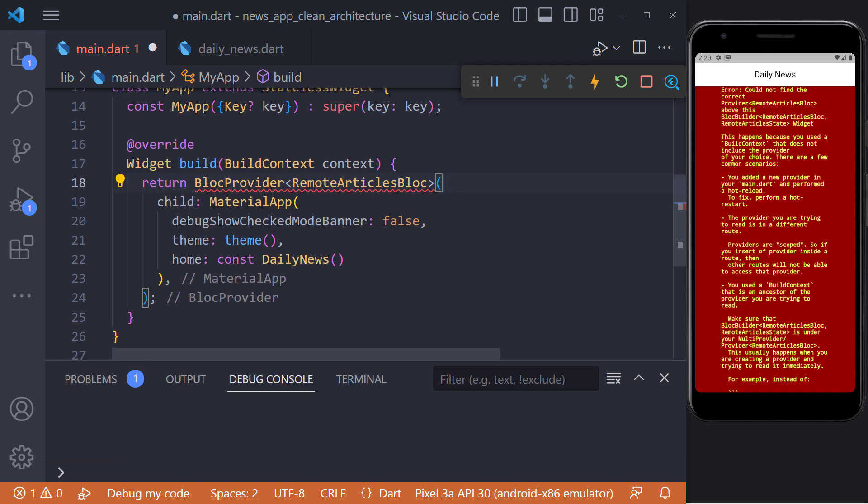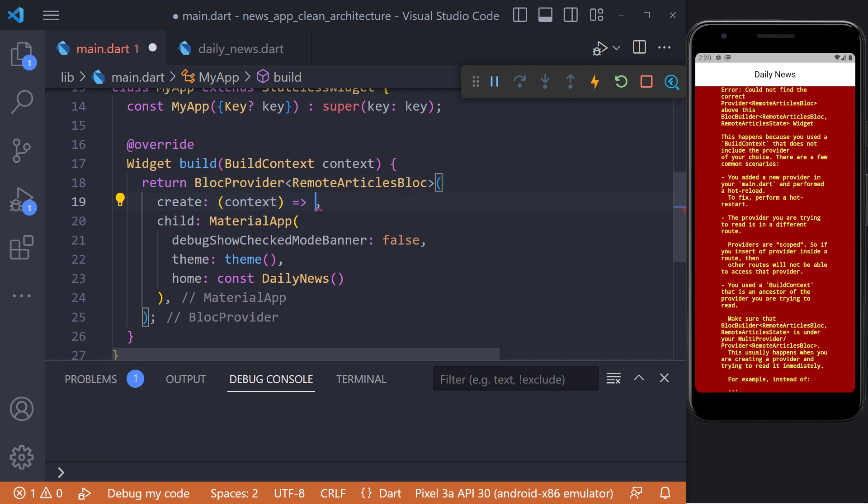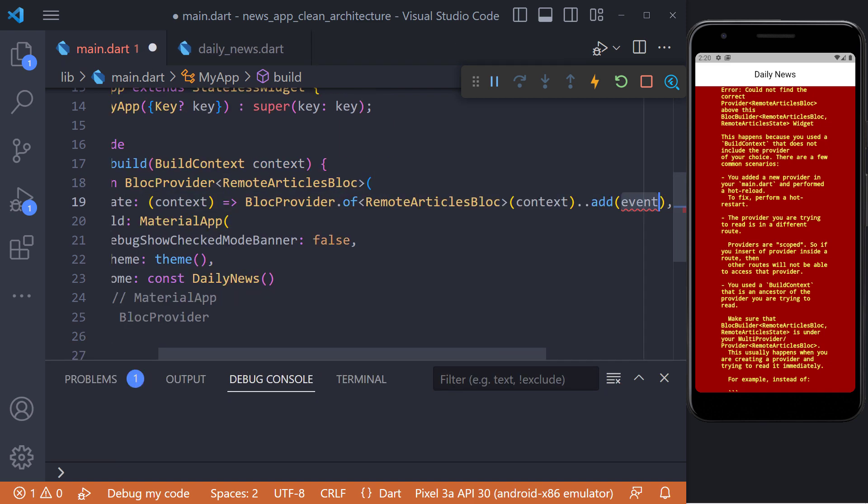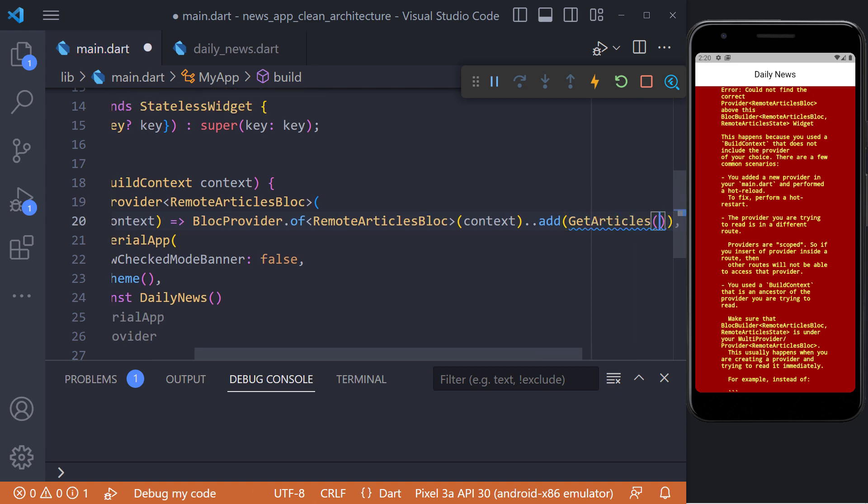Now here in create, we have to determine that when the block is created, the GetArticles event should be called and executed. And now we refresh again.